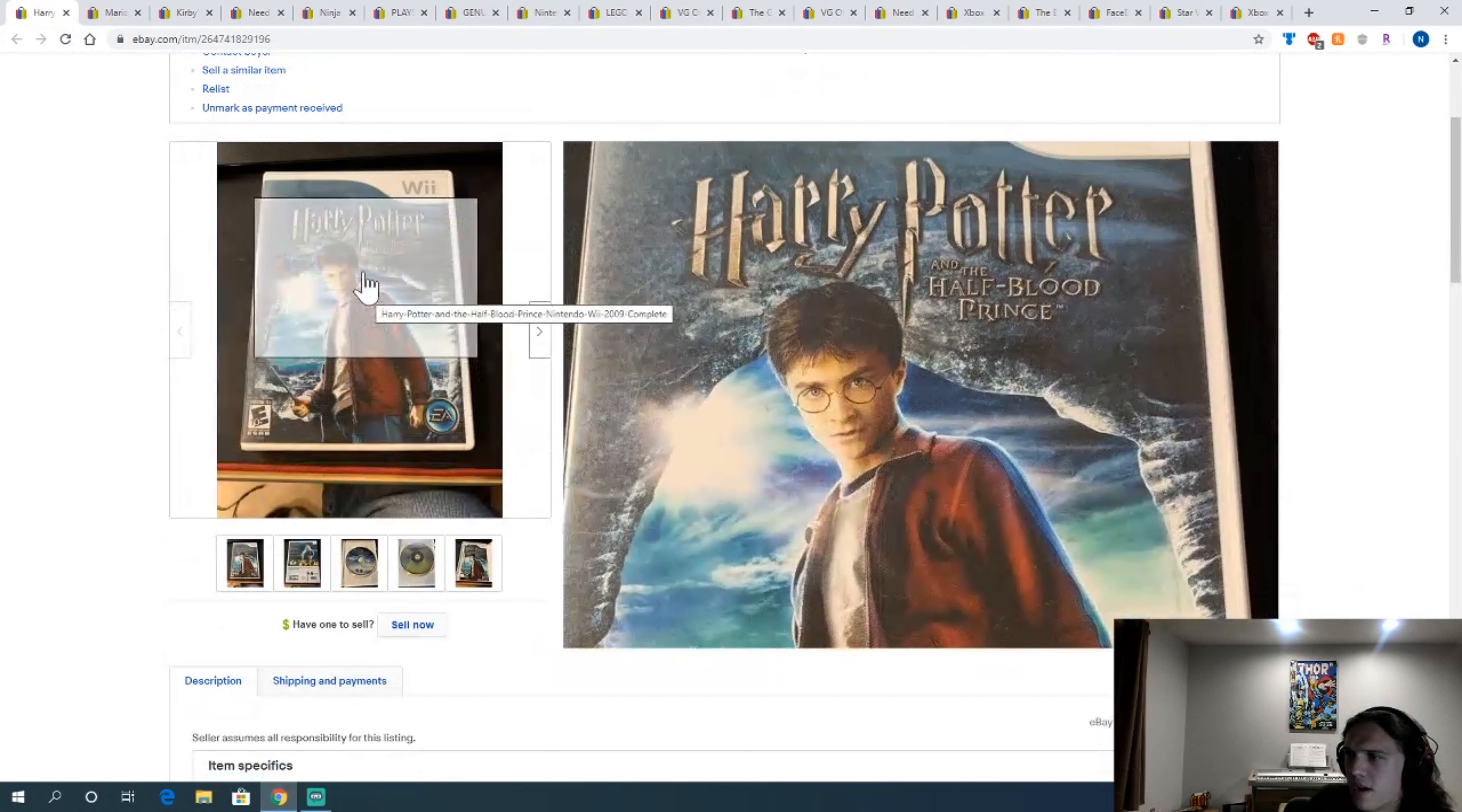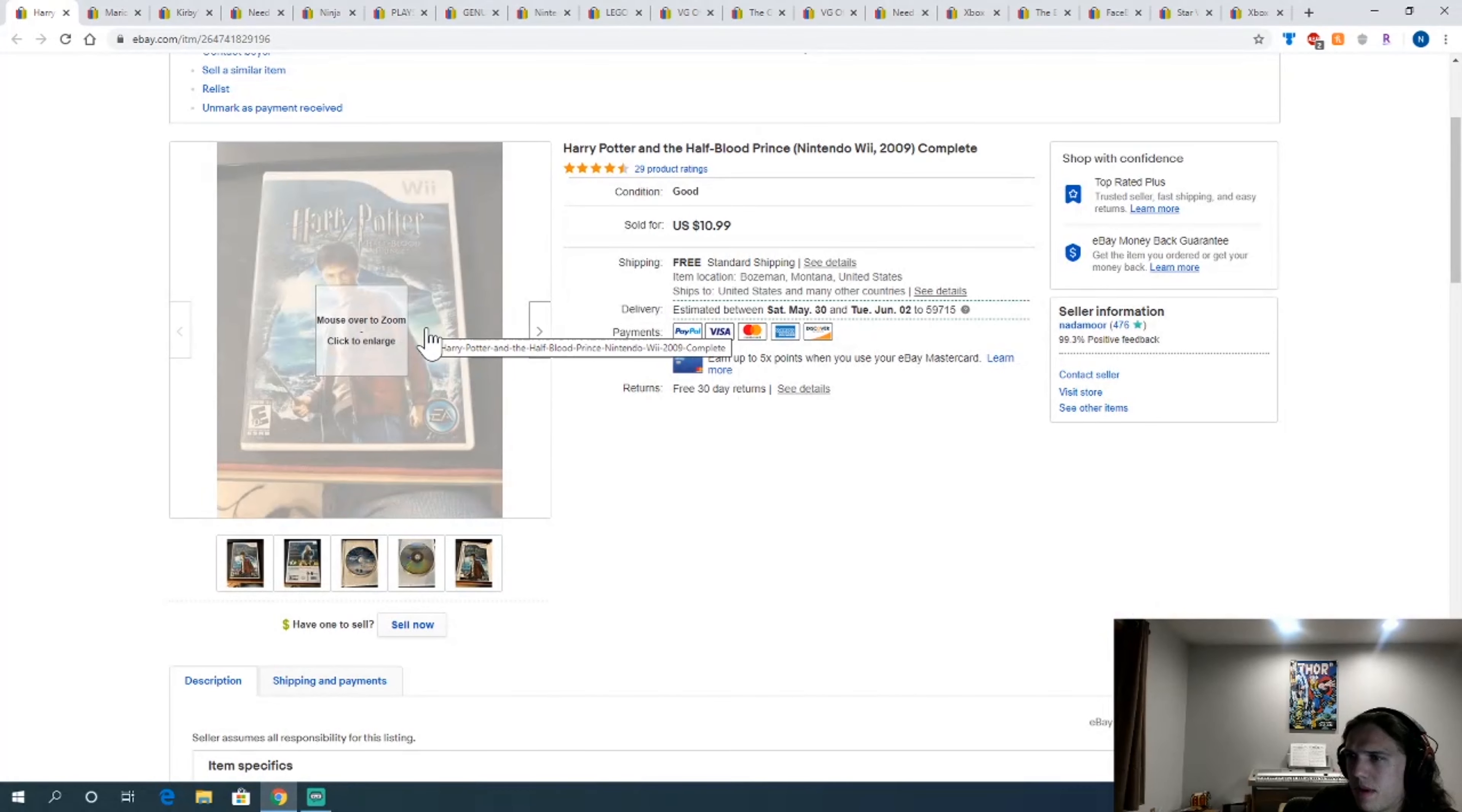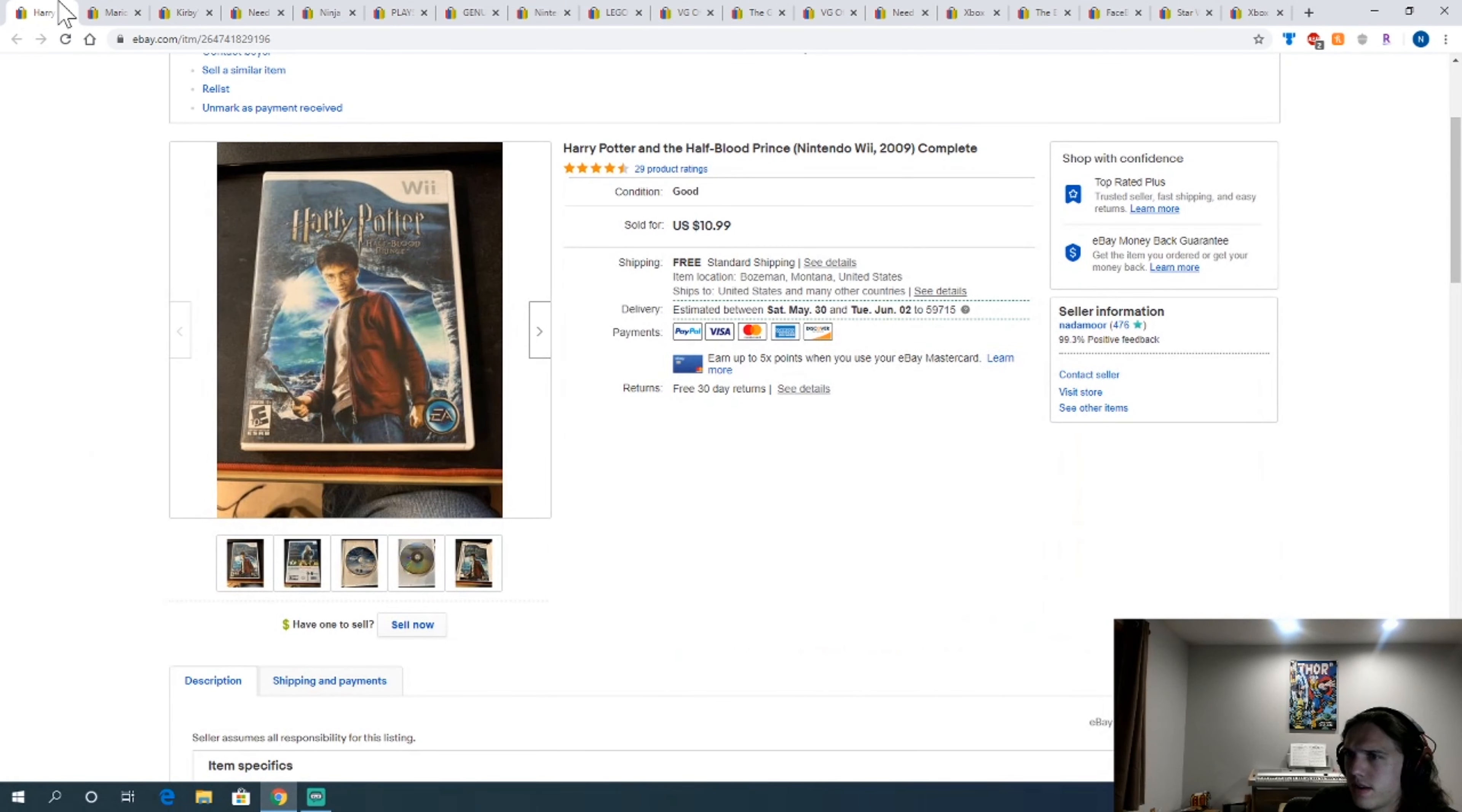Harry Potter and the Half-Blood Prince. This one did sell well on the Wii. I'm not sure about other systems, but it seems to be an okay one. Paid $1.80 for it, sold it for $10.99.